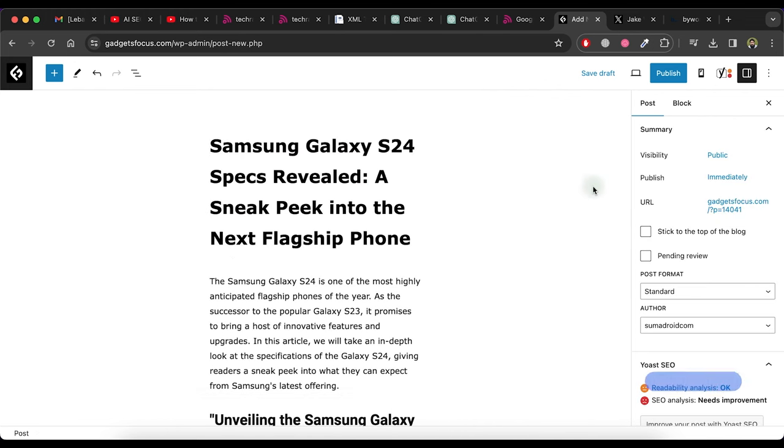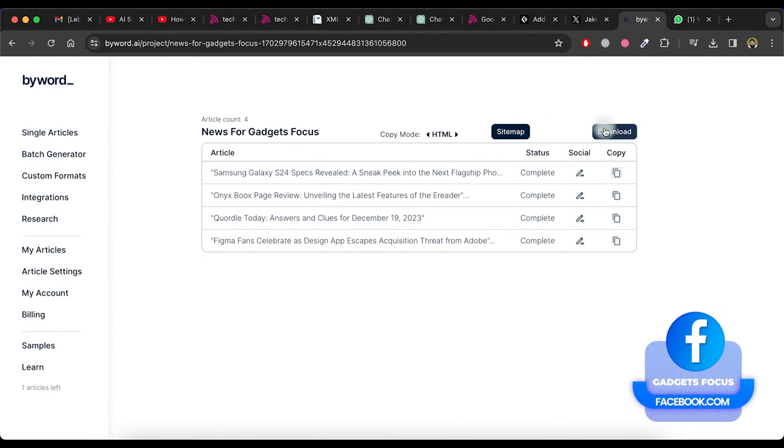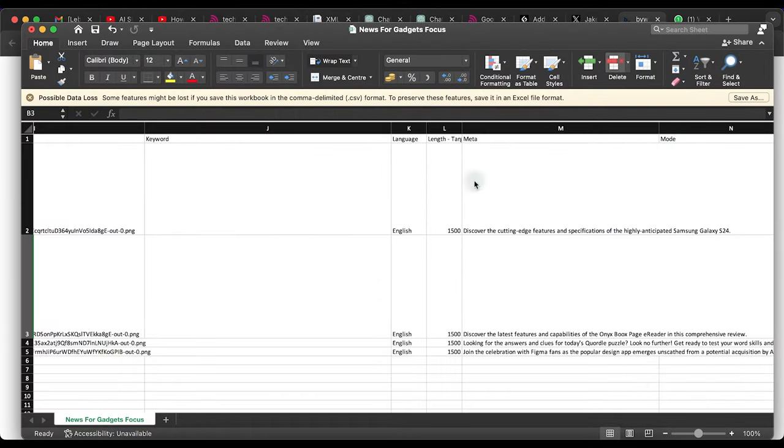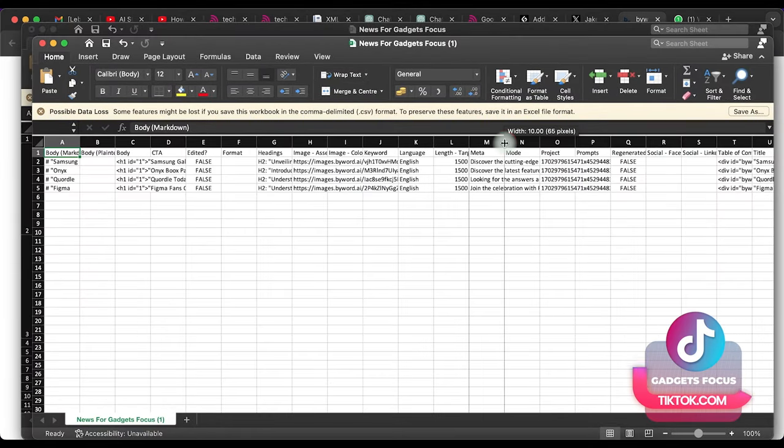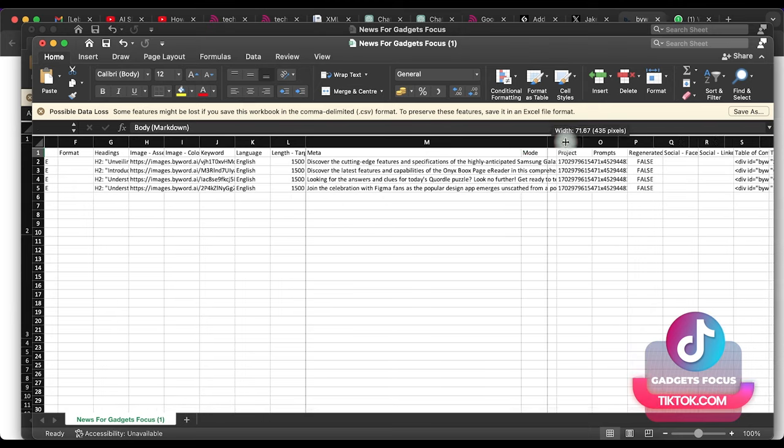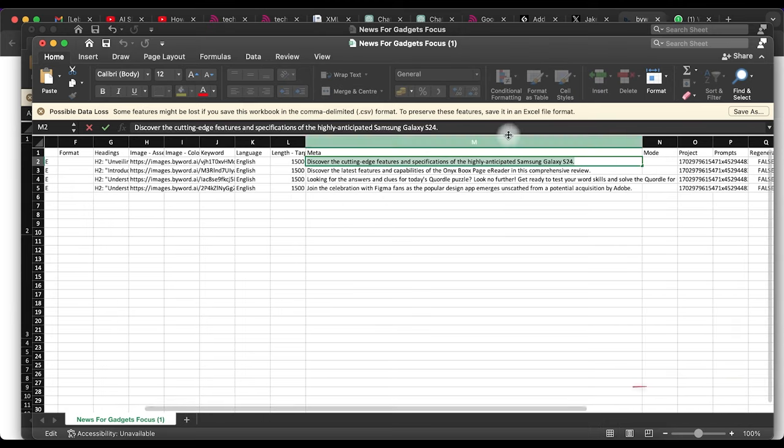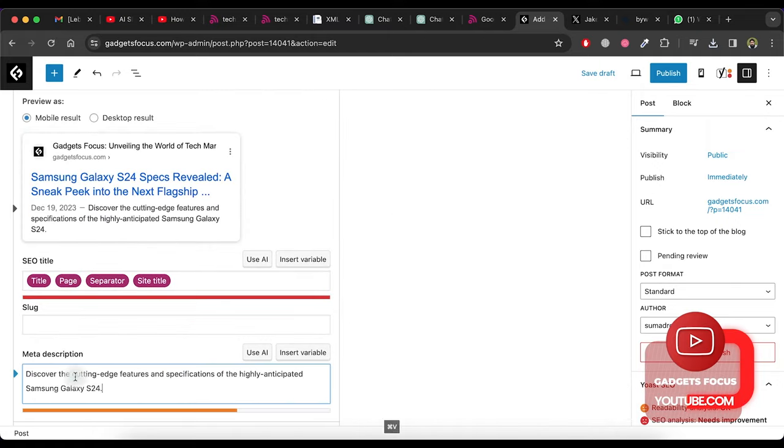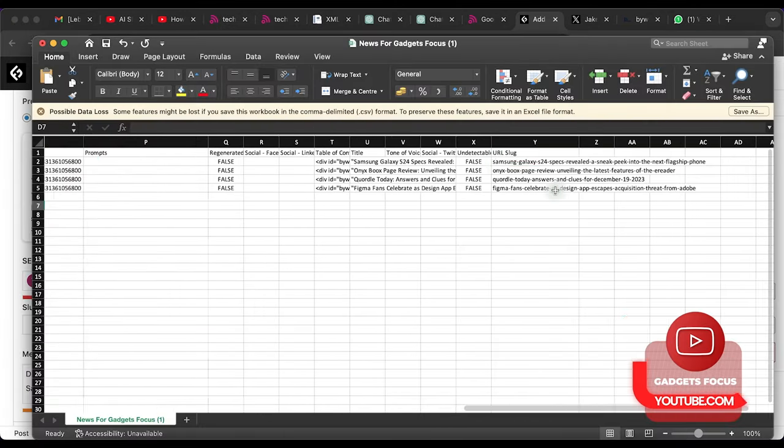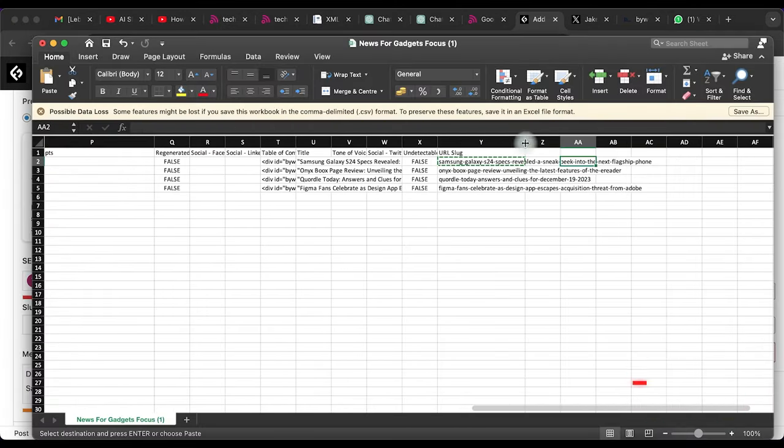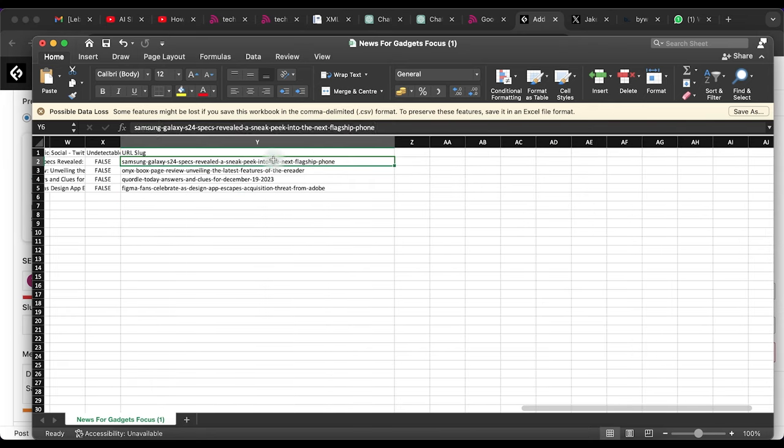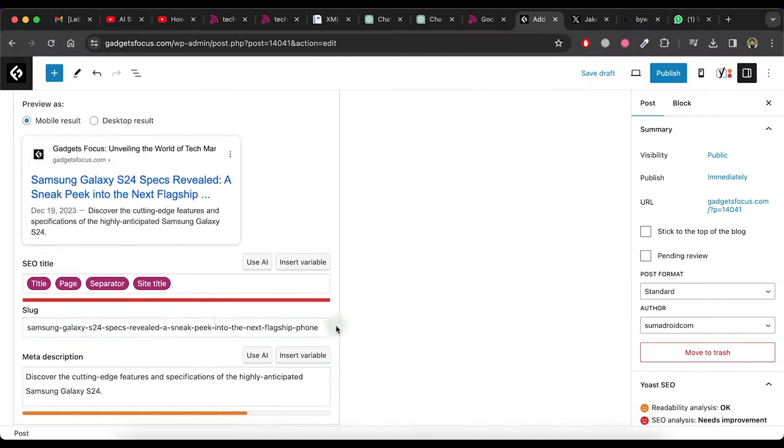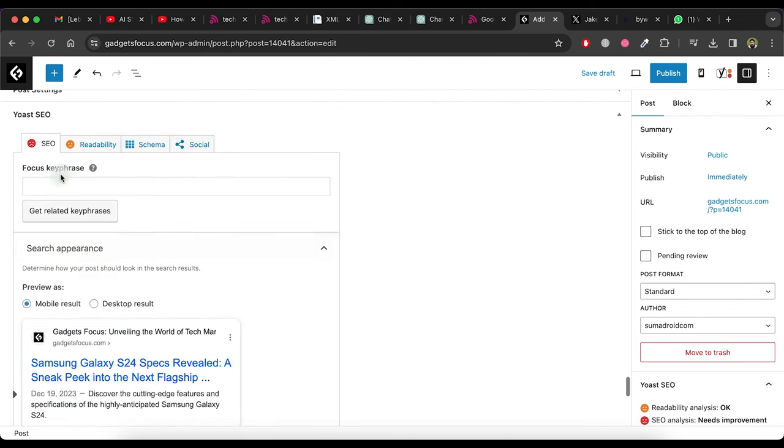Go back to byword website and click this download button. Open the CSV downloaded file. We need this meta for our post SEO. So extend it like this and copy the meta. Now paste the meta in post like this. Now go back to the CSV file and copy URL slug from the file like this and paste it in the slug portion of post. Now write focus key phrase like this as per SEO.